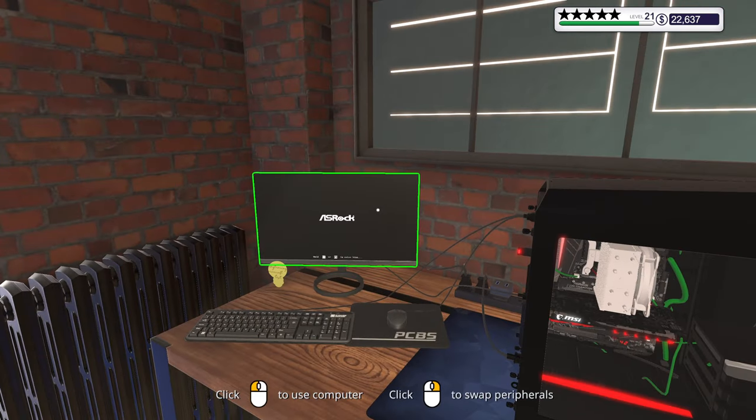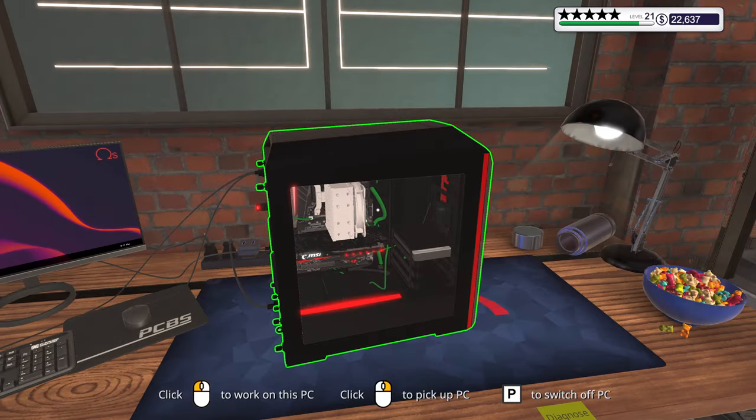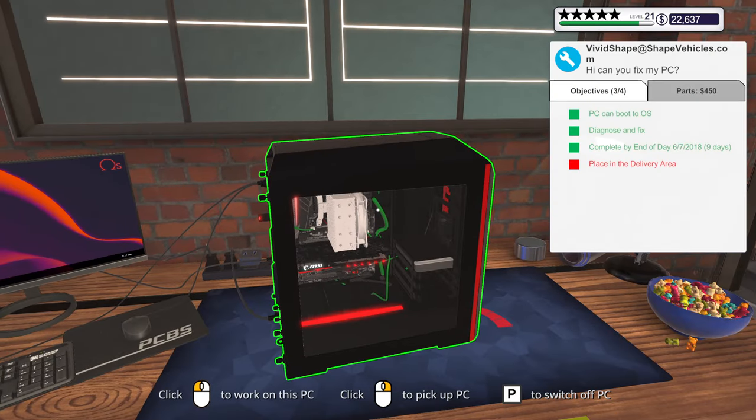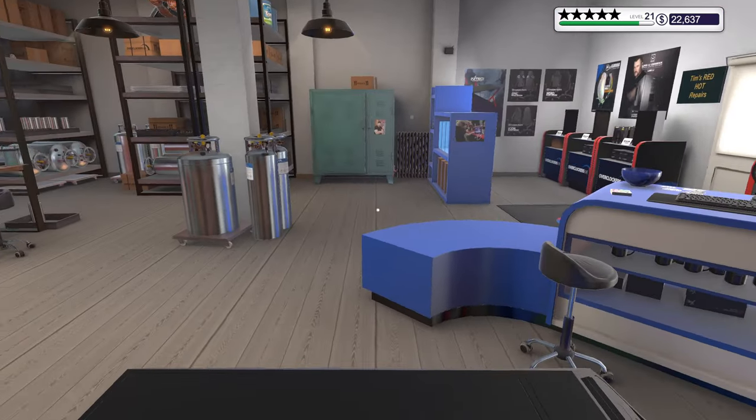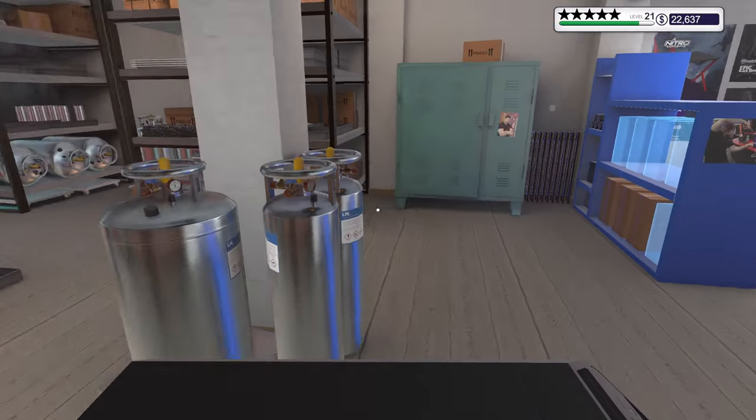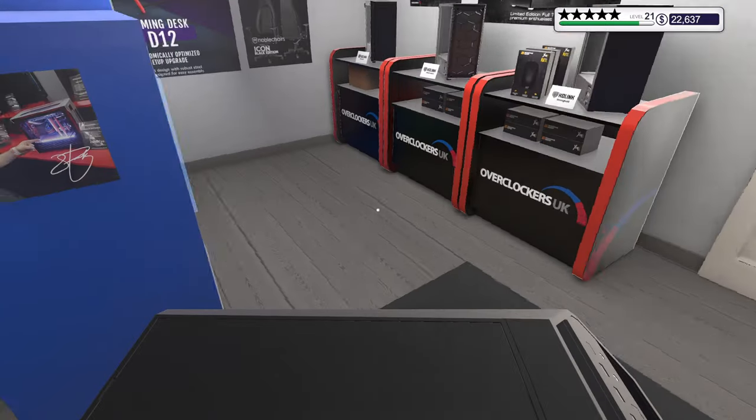All right, let's just power you on, making sure everything's fine, and put you in the delivery area.